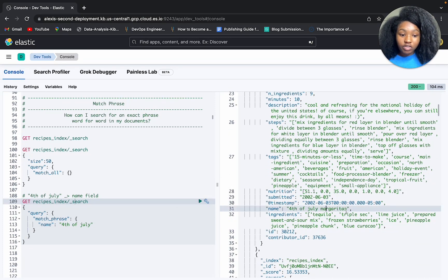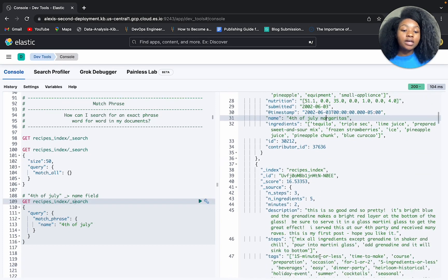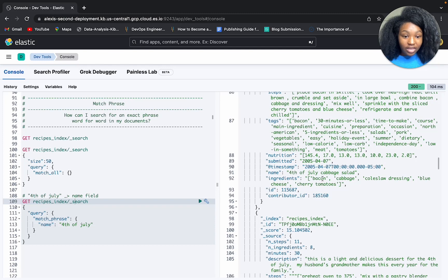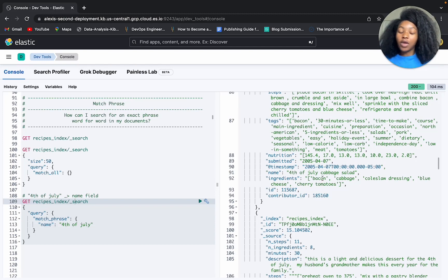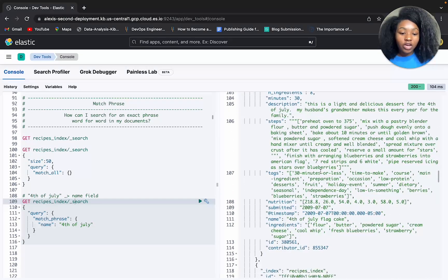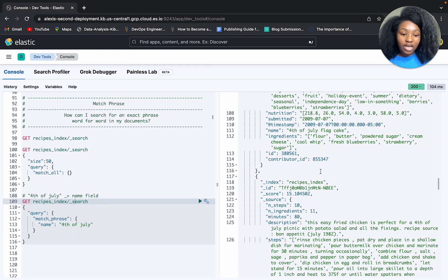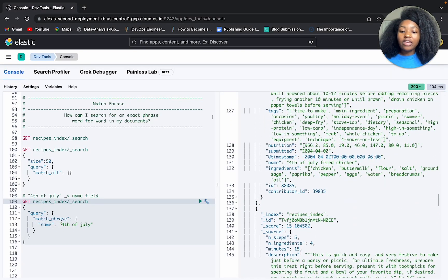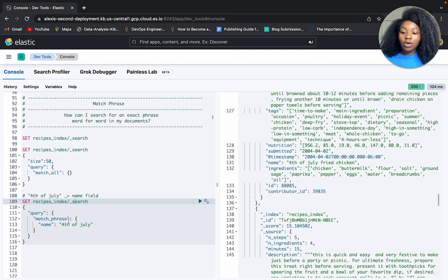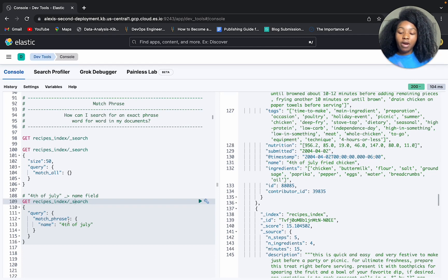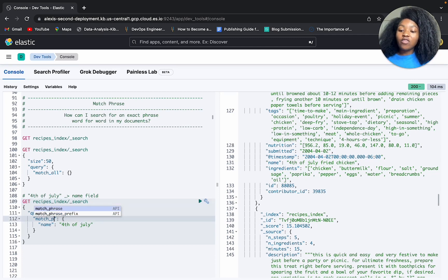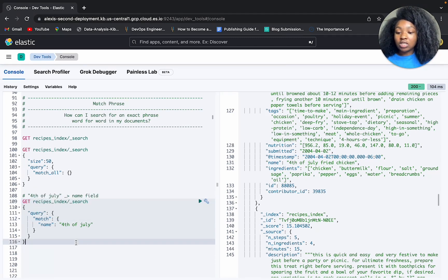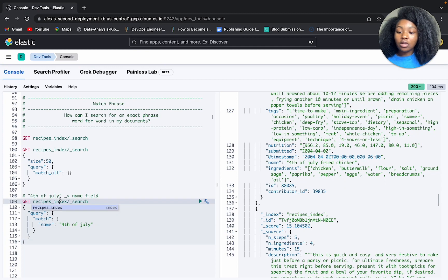All right, so we get back 12 results and let's see. So name, 4th of July margaritas, that sounds fun. And then 4th of July cabbage salad, okay? All right, so these are all the ingredients that are contained in 4th of July. And just to kind of give us an idea of how the match phrase query helps us to preserve the order and proximity of our search terms. Let's say if we reverted this to a match query, a simple match query. Let's see what results we would get back.